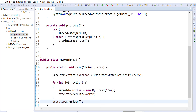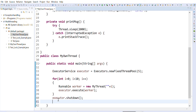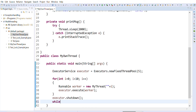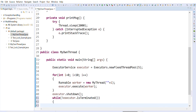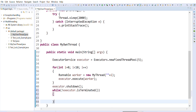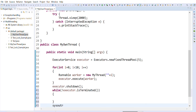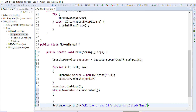After shutdown, the thread moves to terminated mode. We have a while loop checking executor.isTerminated() — if not terminated, print a waiting message; if terminated, print that all threads are finished. Now let me run the program so you can see what happens.